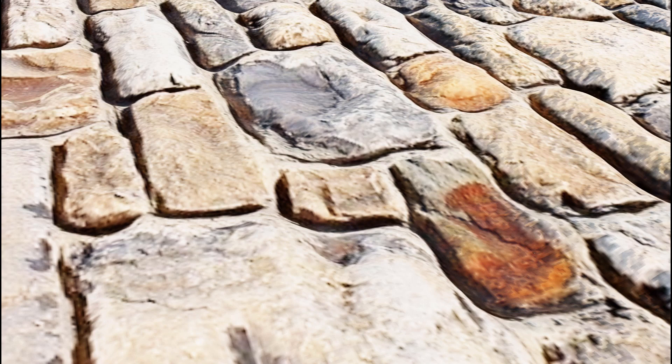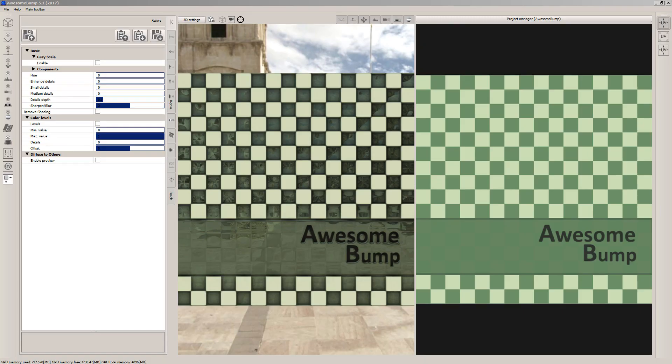In this tutorial, I'll show you how to use Blender and Awesome Bump to create this render image in 8 minutes. I'll share the link for Awesome Bump and the reference image used in the description below.